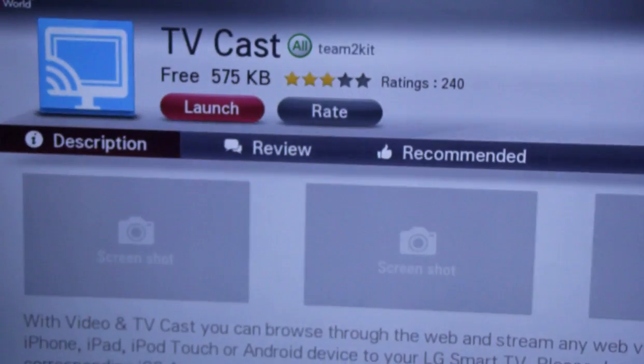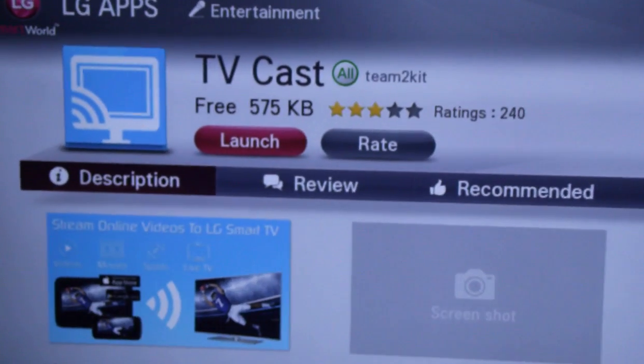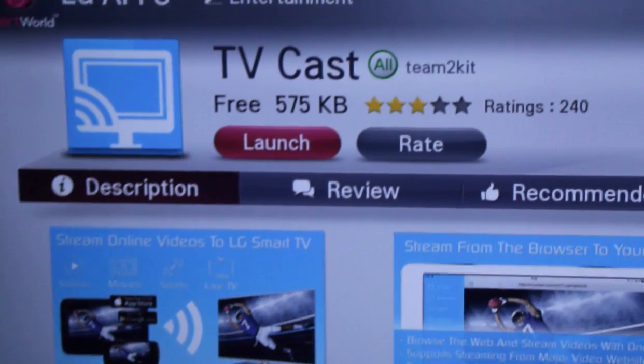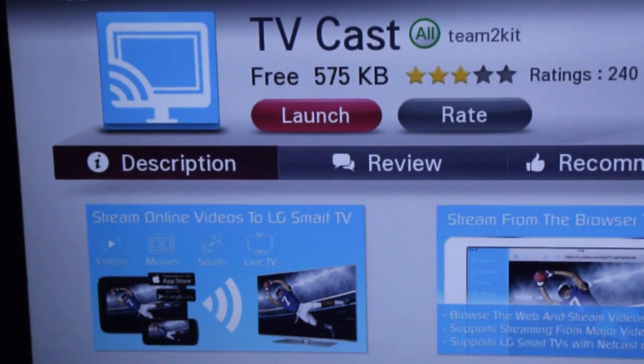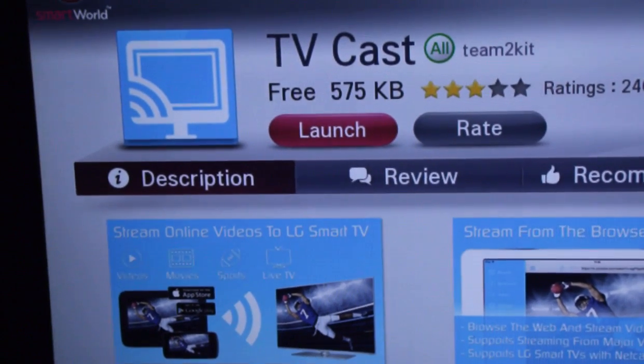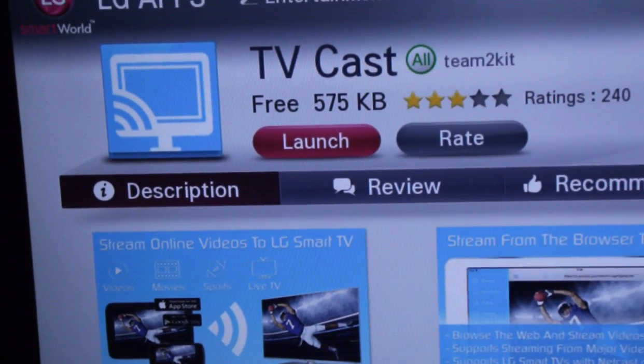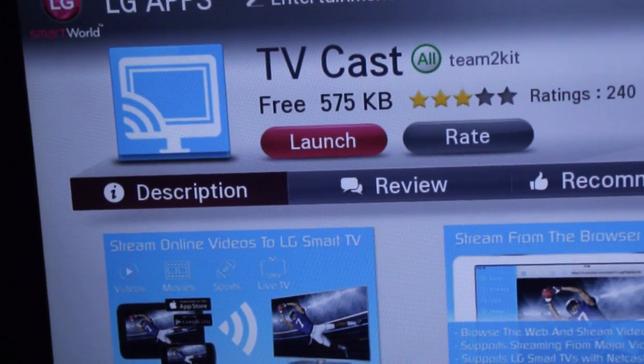Instead of the launch button, you may see an install button. Click on it. So I have already installed it, so I am going to launch the application.